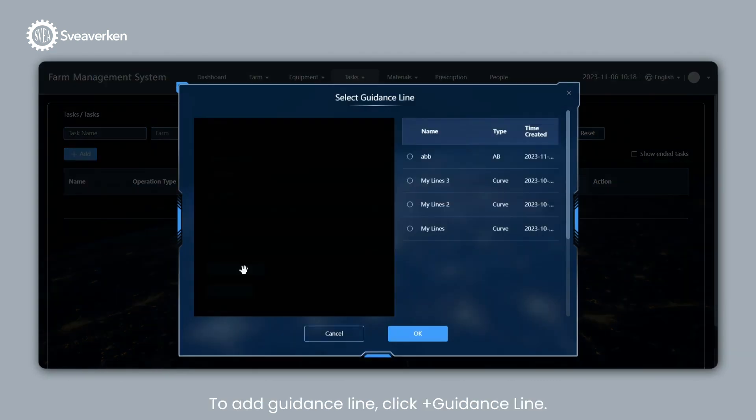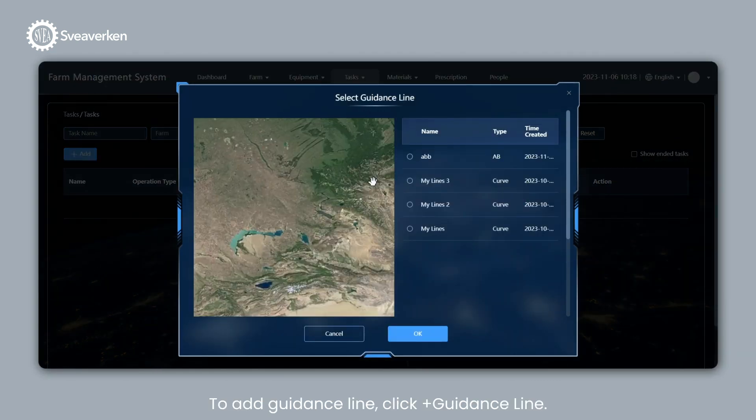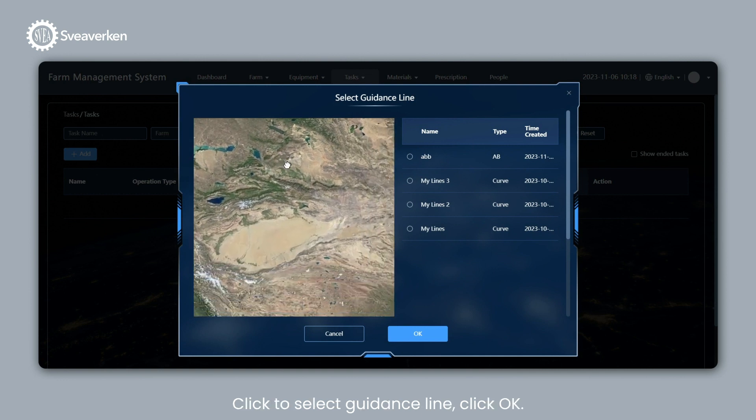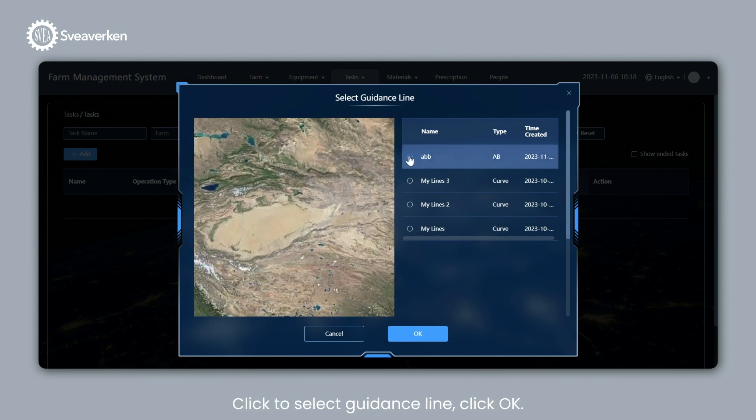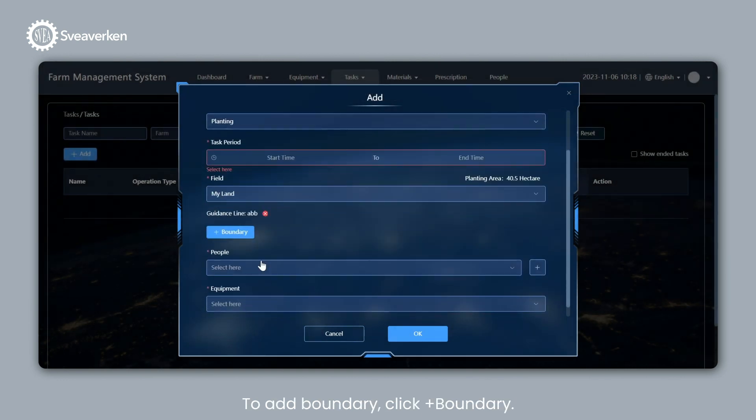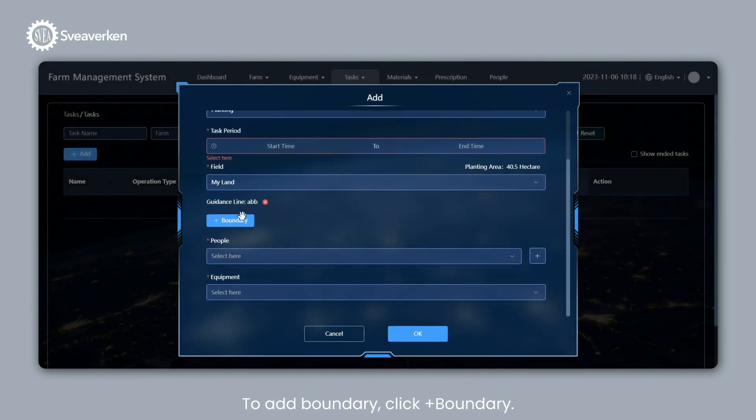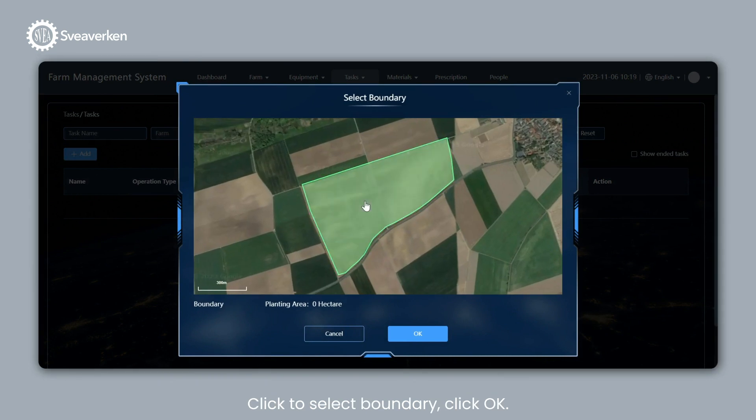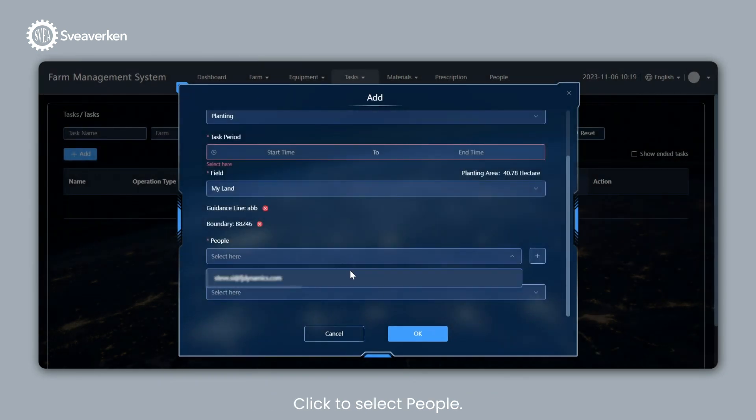To add Guidance Line, click Plus Guidance Line. Click to Select Guidance Line. Click OK. To add Boundary, click Plus Boundary. Click to Select Boundary. Click OK.